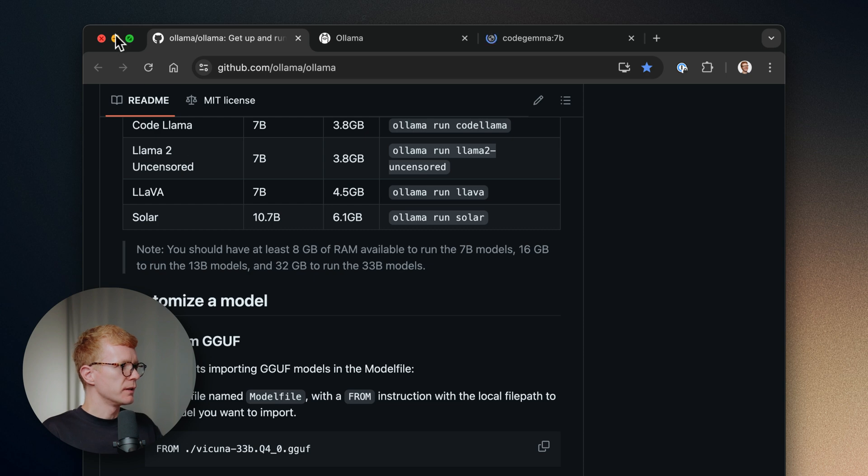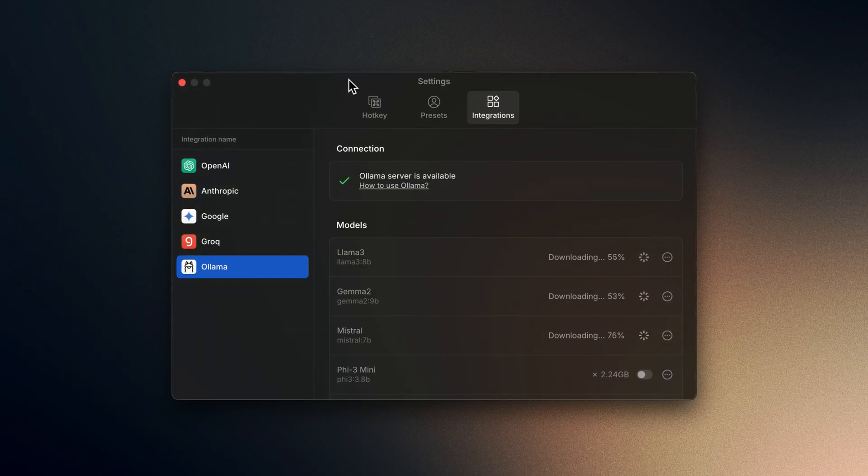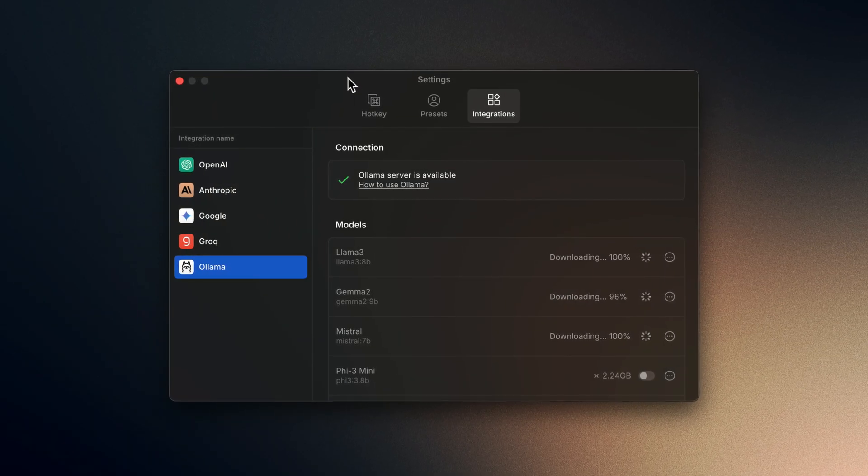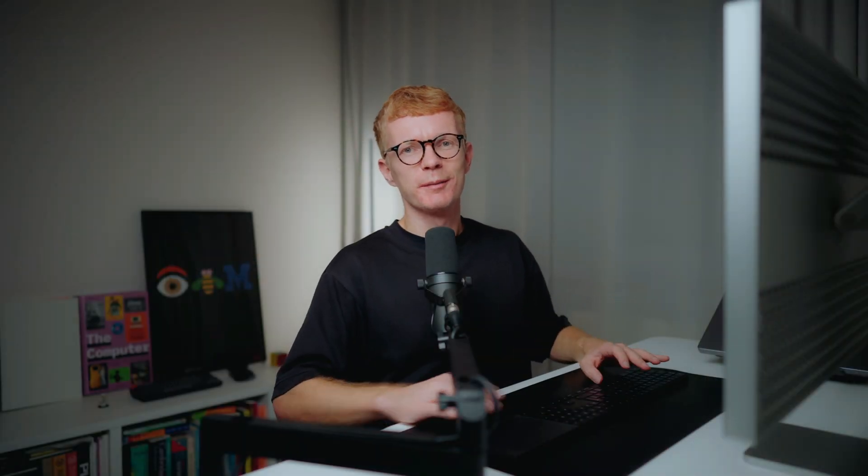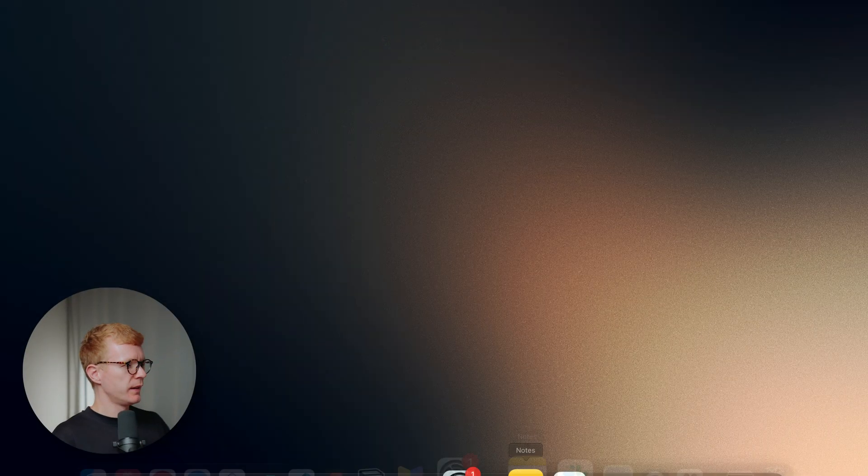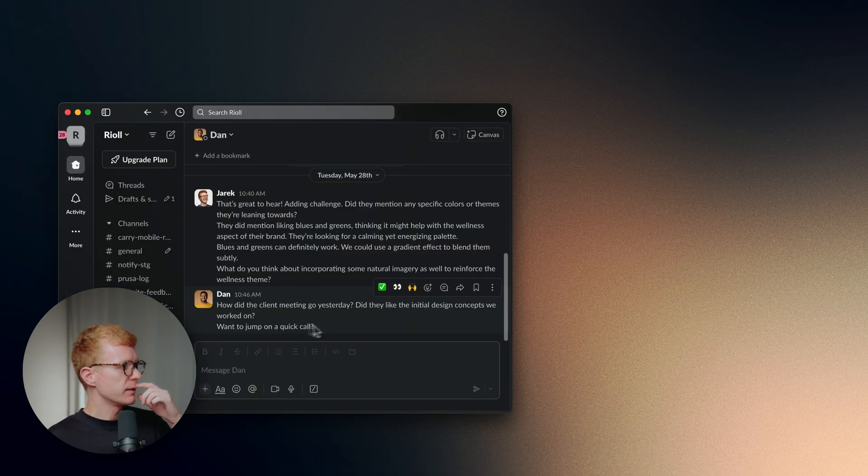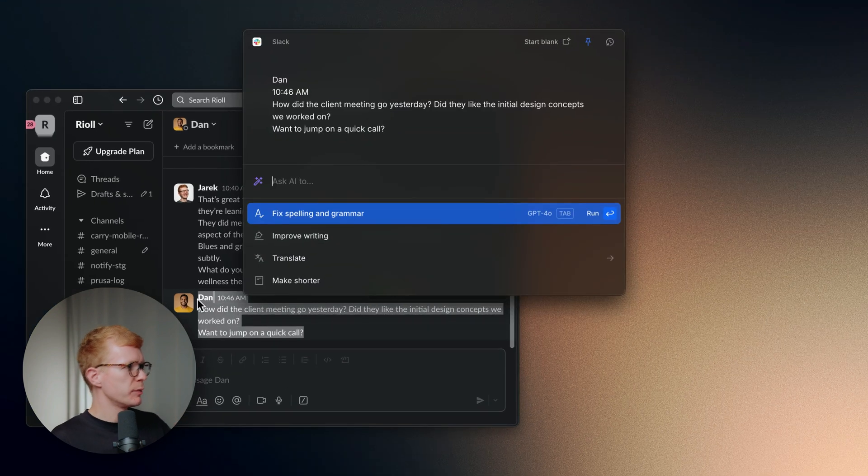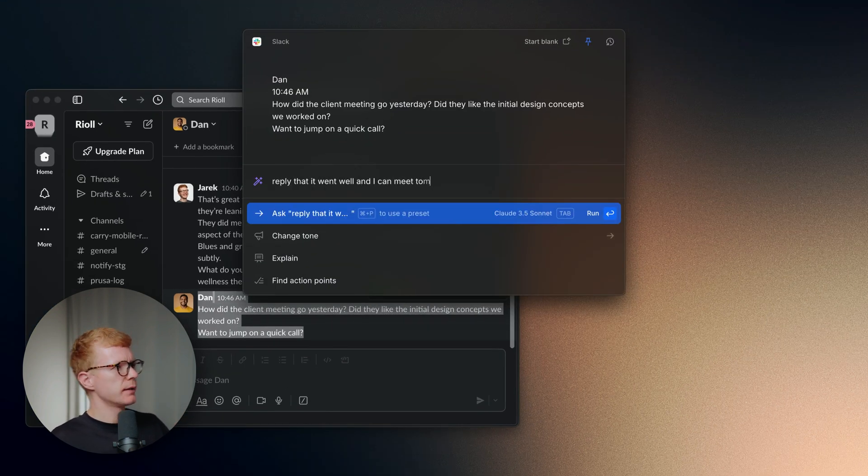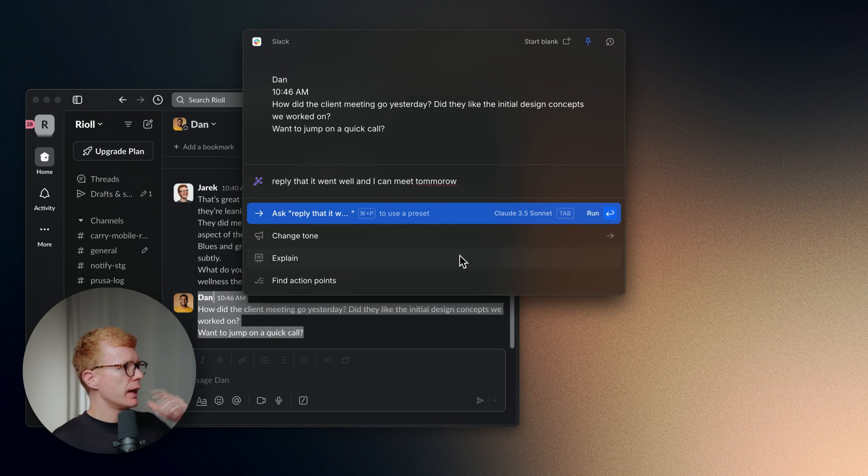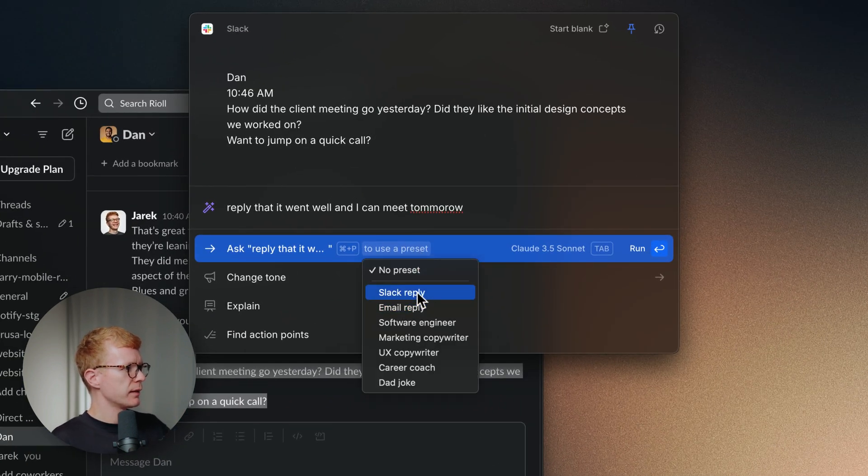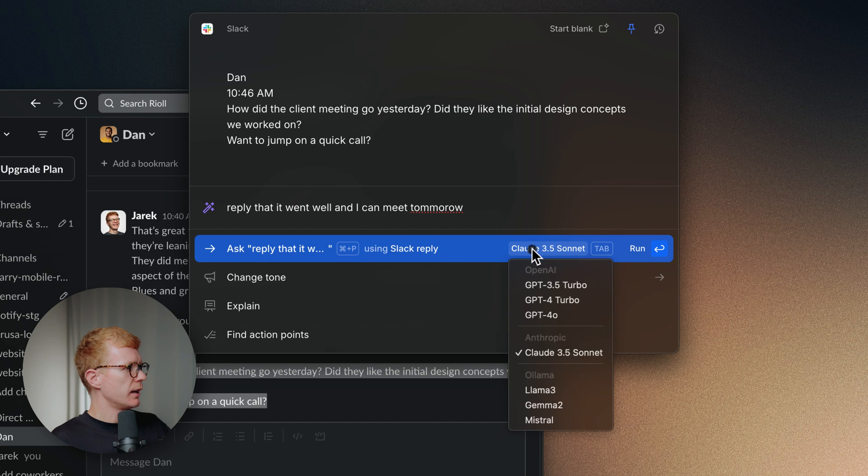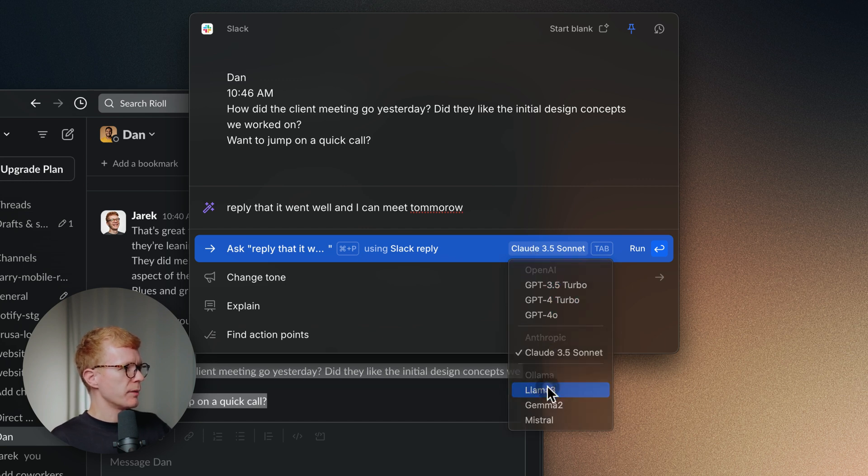Now they just need some time. Okay, so now let's test these models. I have a message from Dan on Slack and I want to reply that the meeting went well and we can meet tomorrow. Pay attention to this new dropdown for presets and new dropdown for model selection. Let's use Llama 3.